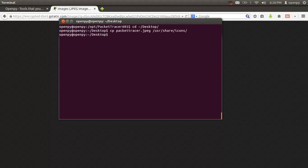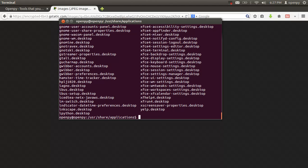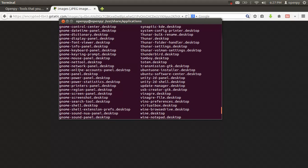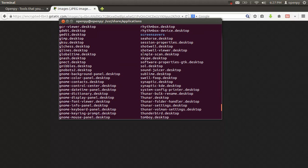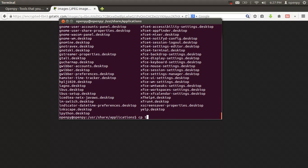Now I'm going to create a desktop file. I'll copy an existing applications .desktop file — for example, Inkscape or Simple Scan or Tomboy — and copy it as the Packet Tracer desktop entry file.